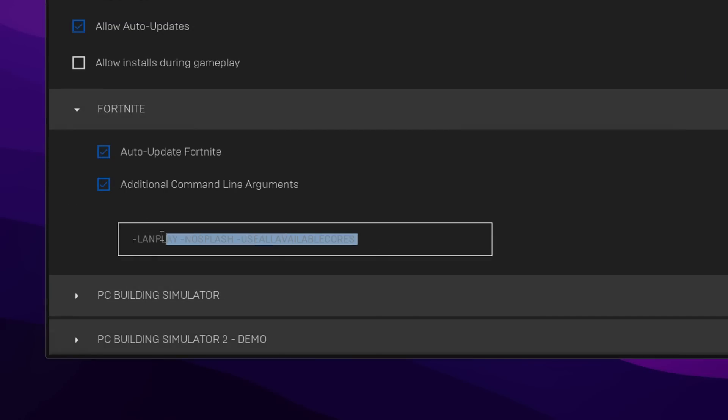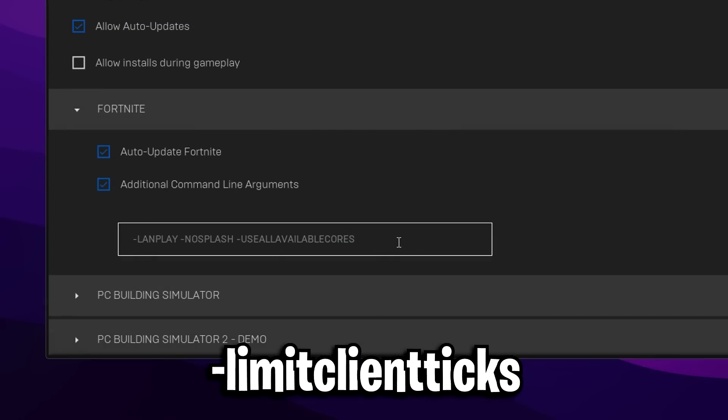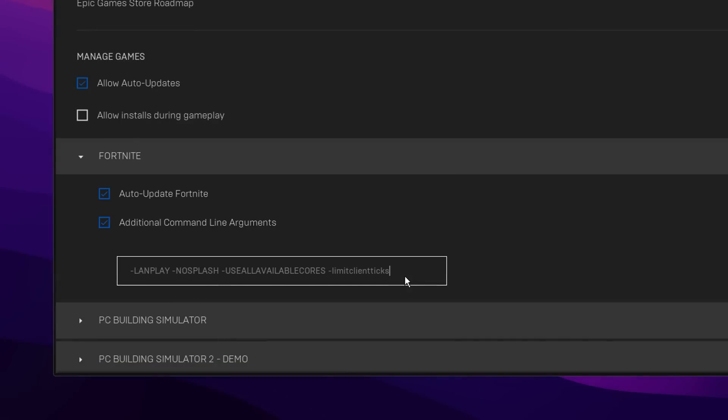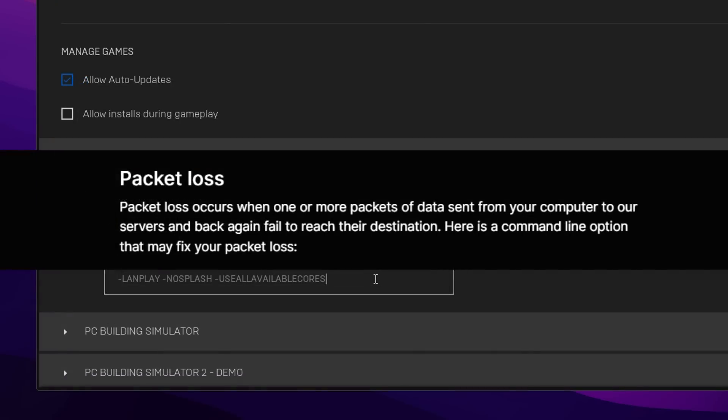What you can add is an additional one called limit client ticks, and Epic Games claim that this may fix your packet loss. I myself don't get packet loss so I'm not going to use that command itself, but if you do, you probably should use it as Epic Games have recommended it may help you.